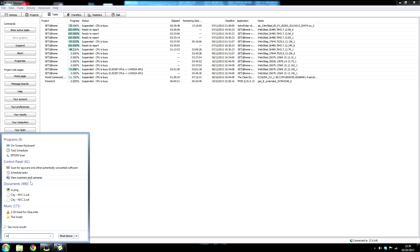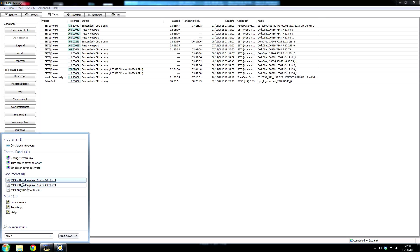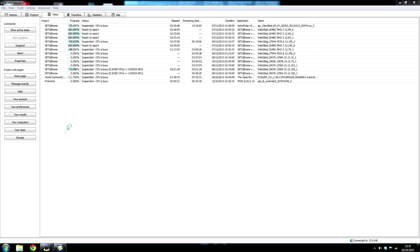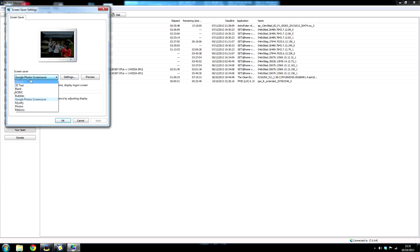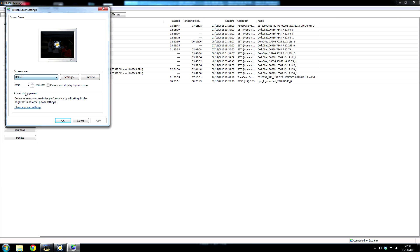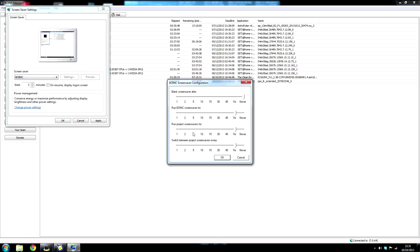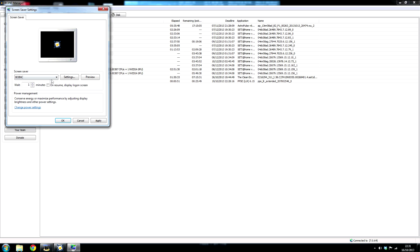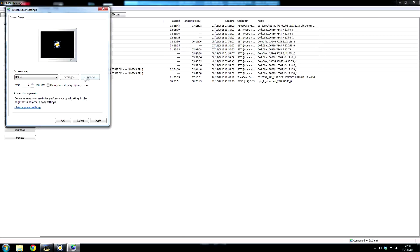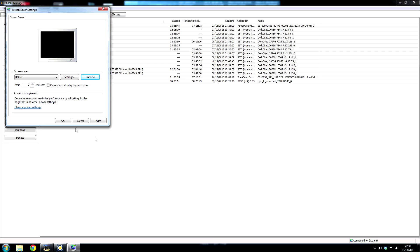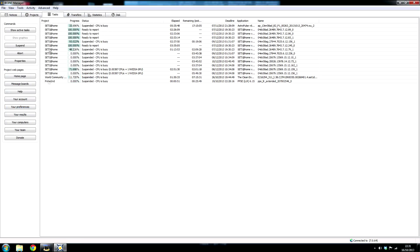And then the other thing you can do is you can set your screensaver to the Boinc Manager. And it will display which projects you're contributing to and how much work you've done to anybody who goes past your computer when it's in standby.